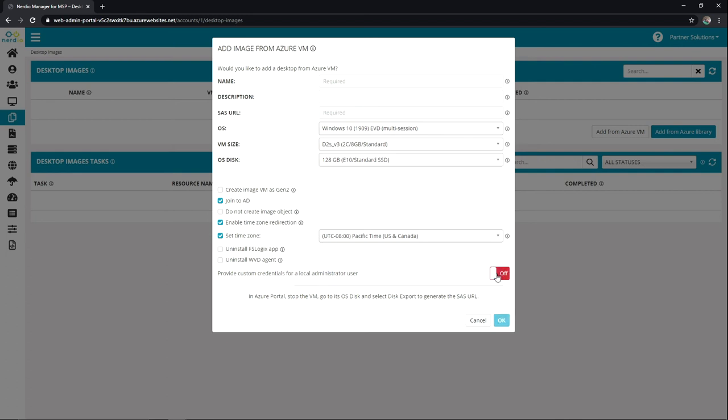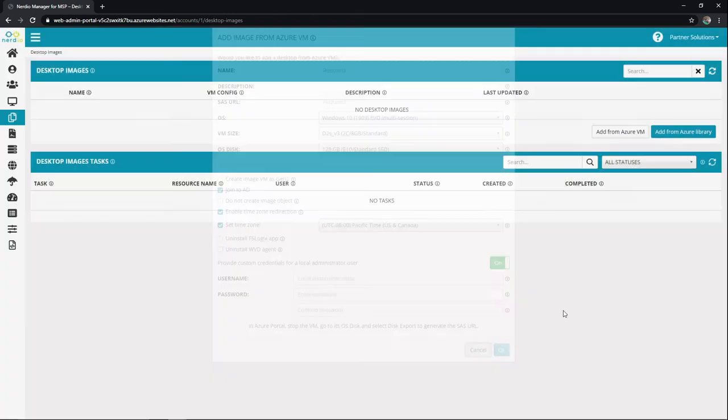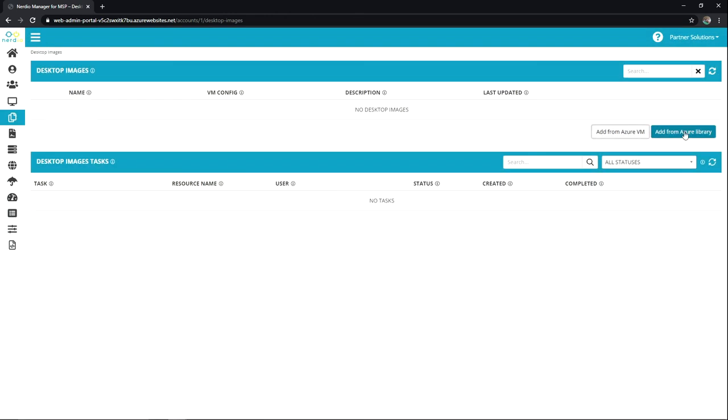And then you can also generate a local admin user account while this process is occurring. So that would all get filled out. We'd hit OK and then we'd let those actions occur. In our case today though we're going to use the Azure library to create this desktop image. So I'm going to click add from Azure library.